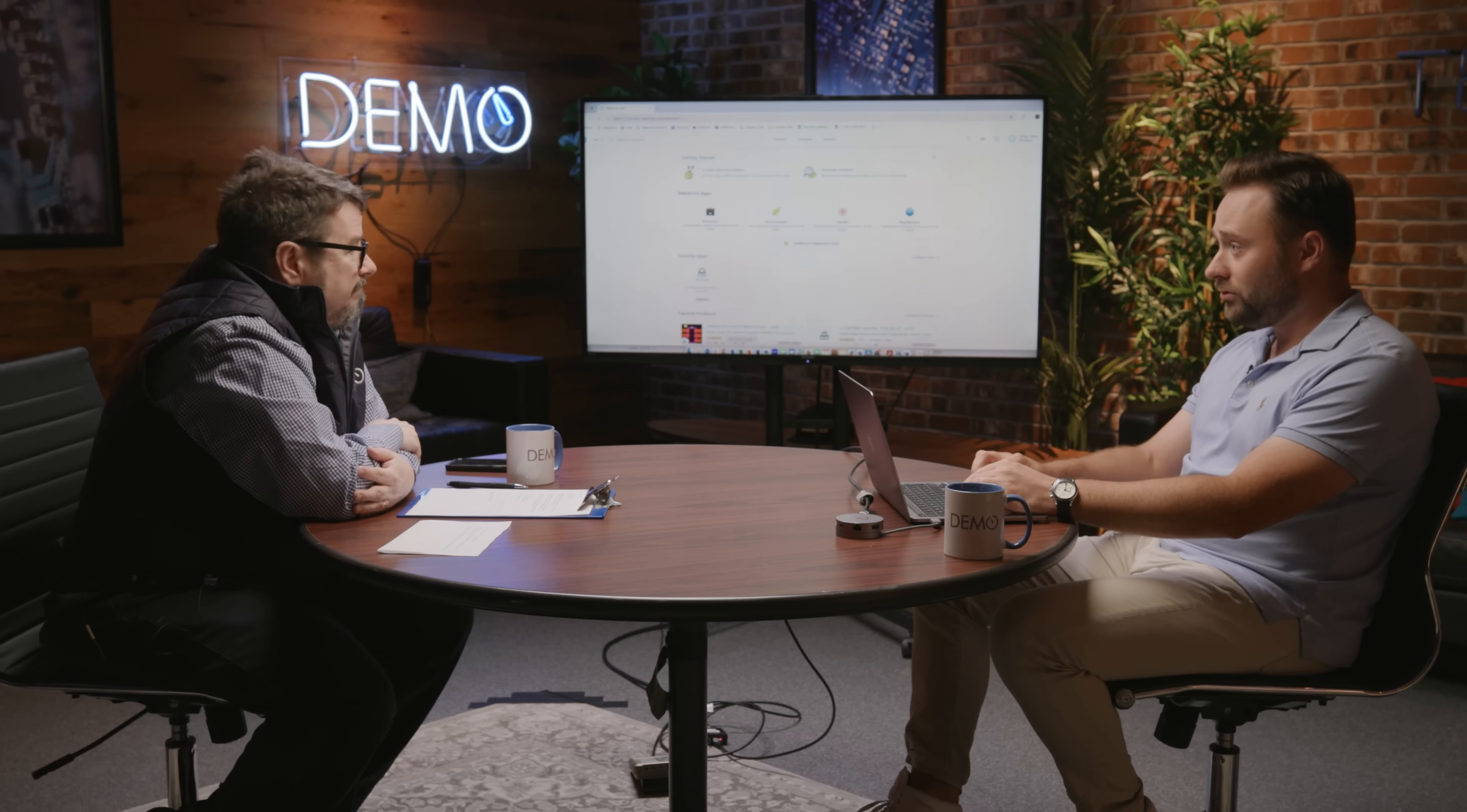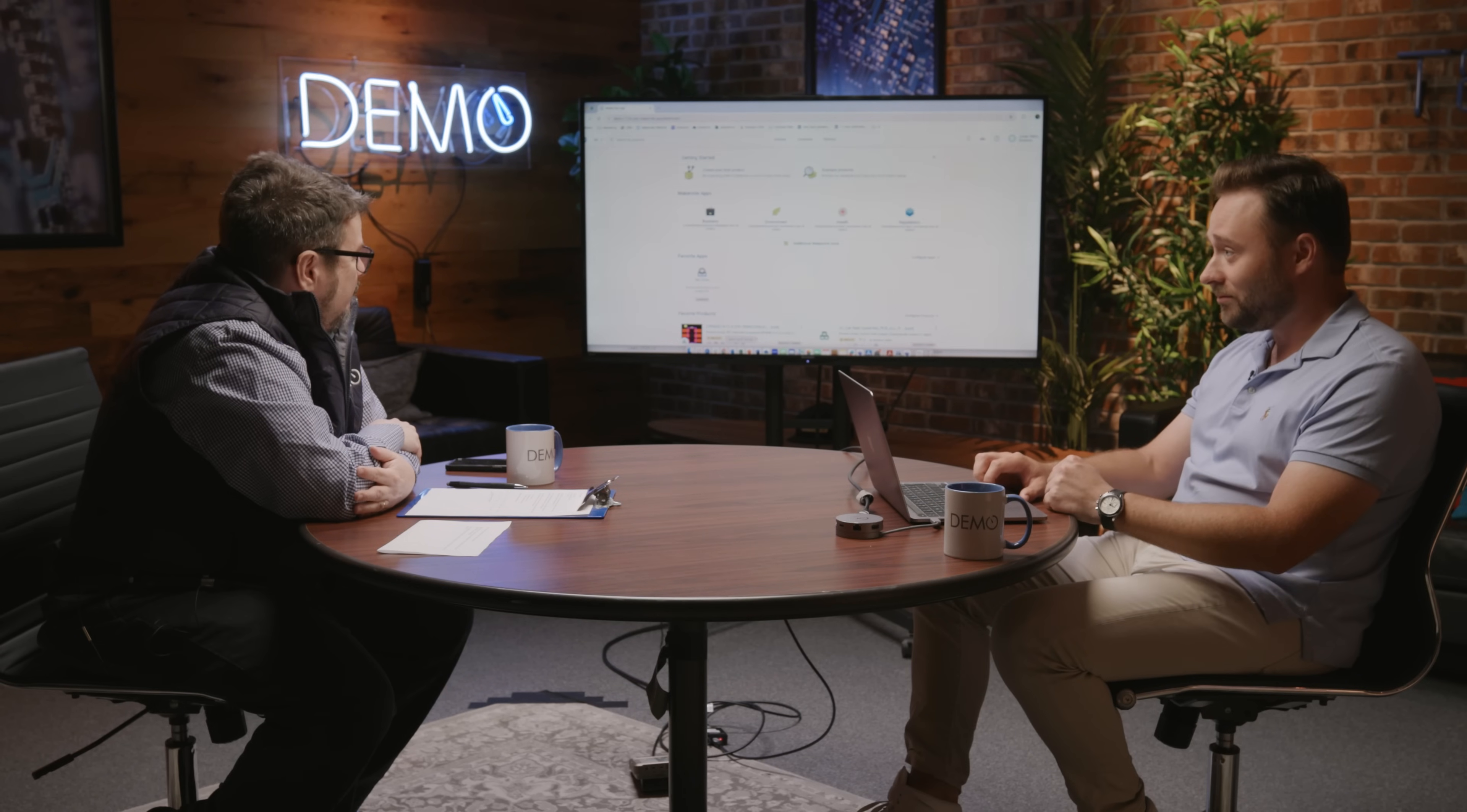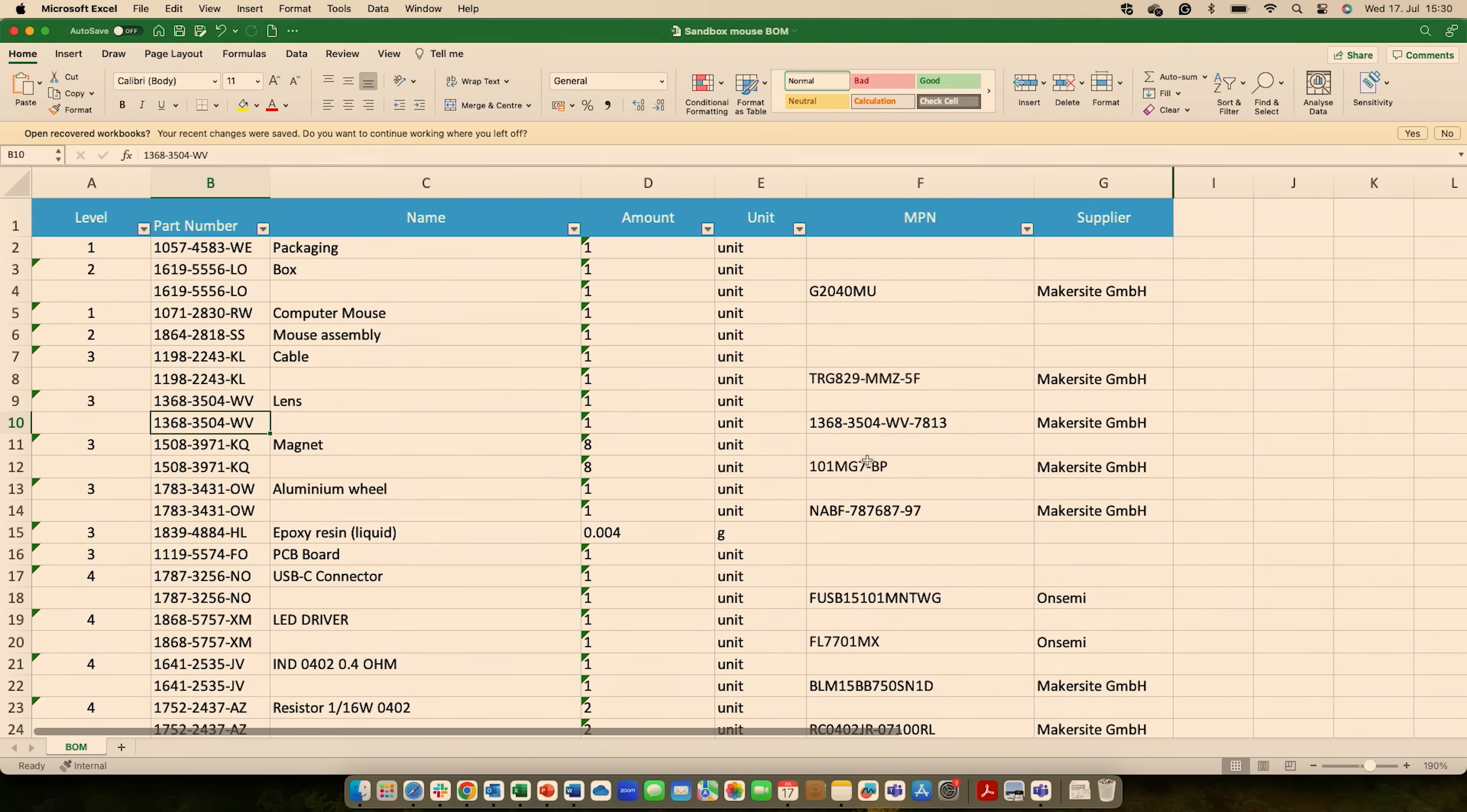Absolutely. And I'll take you through an example of a simple household appliance that you need for this laptop, which is a computer mouse. Okay. And what you'll see here is essentially a bill of material.